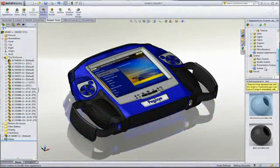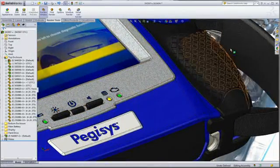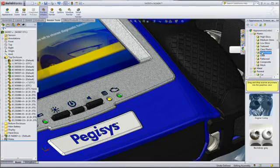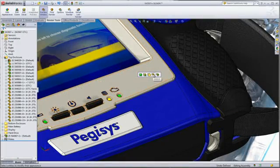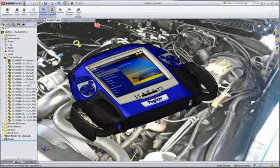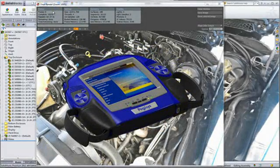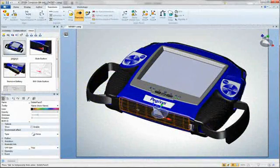Conveying your product design to customers is a vital part of any sales process. With PhotoView 360, you can create photorealistic renderings for presentations or marketing. Models can be placed in an appropriate scene, and you can perform virtual material studies and reduce prototyping and photography costs, thereby bringing your products to market faster.